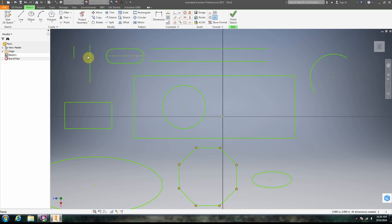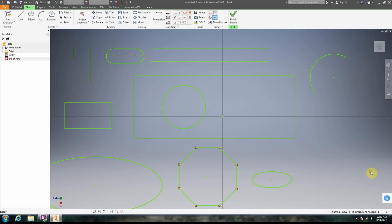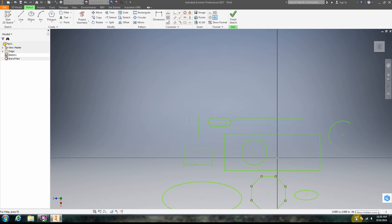So that's our basic 2D drawing in Inventor. Give it a shot and good luck.